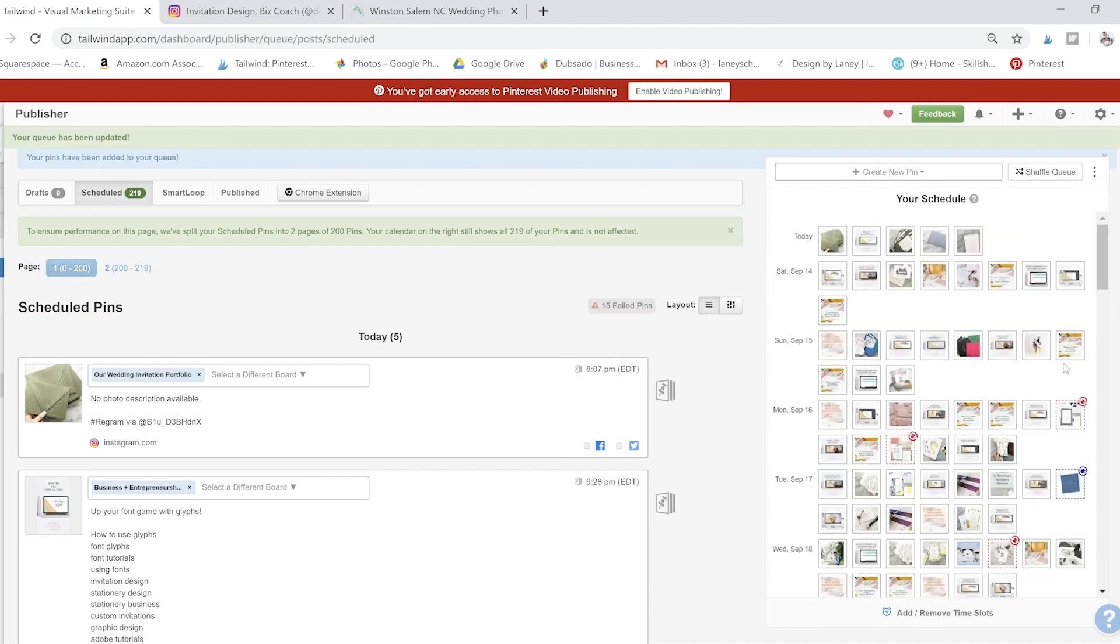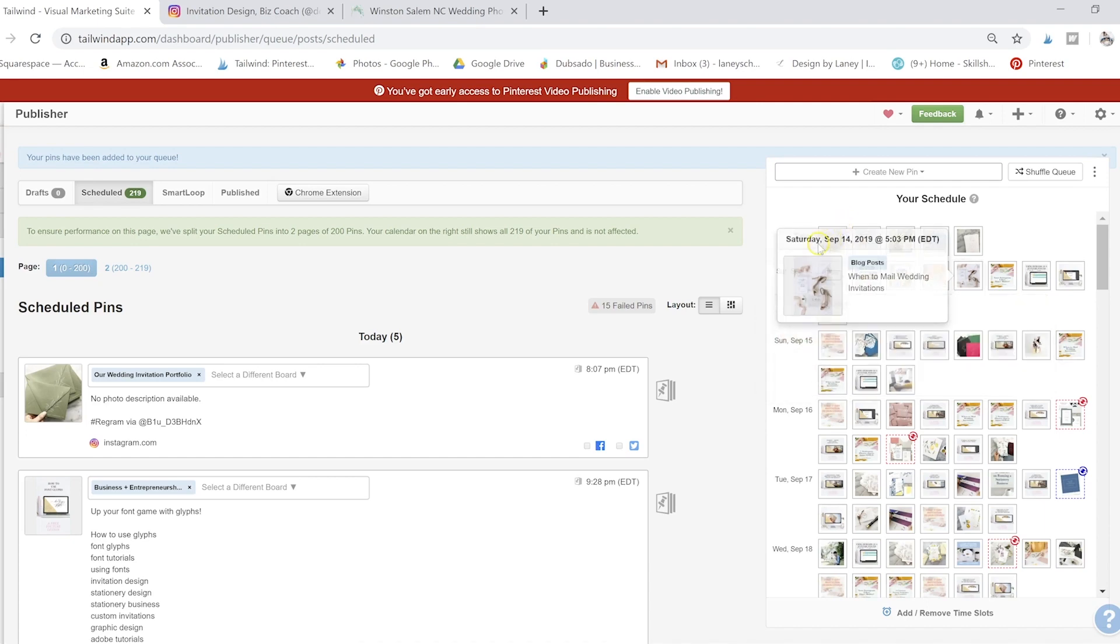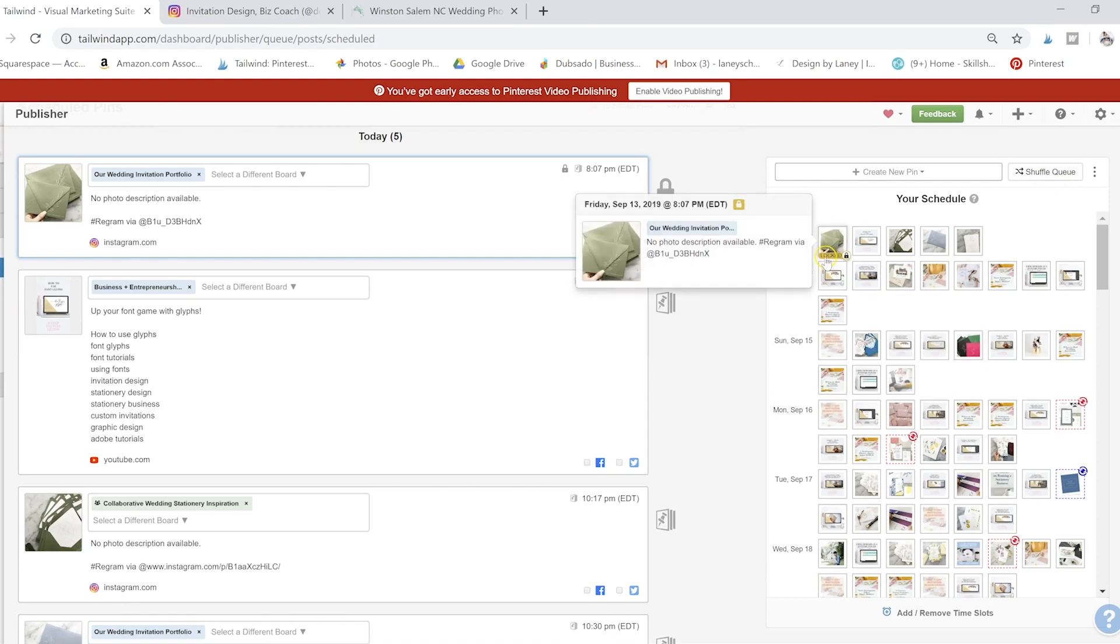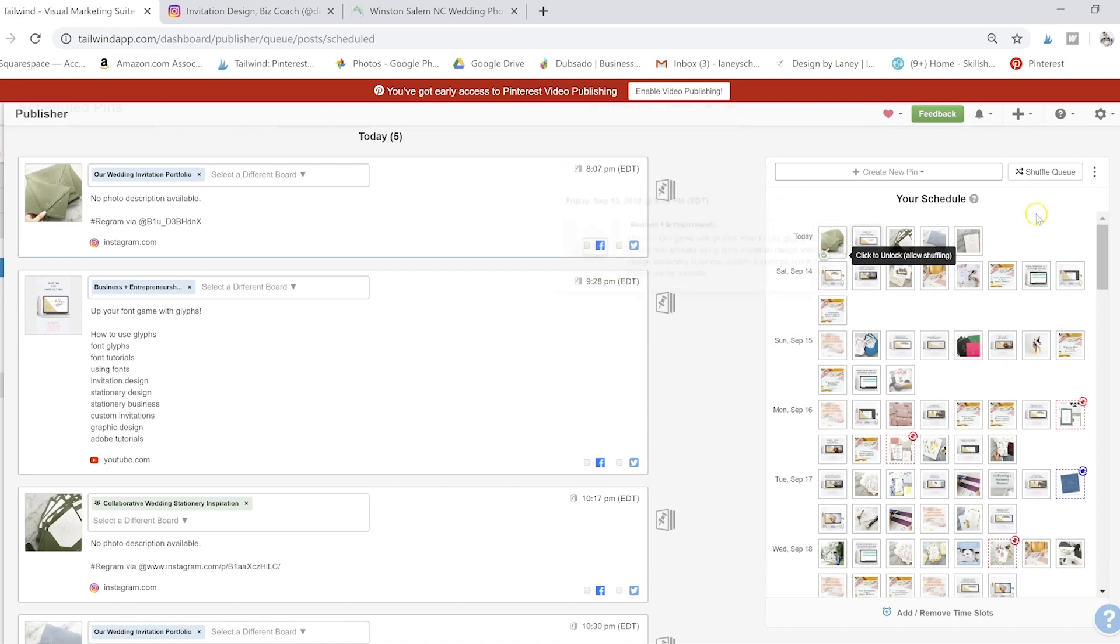Or for instance, if you have some that are scheduled today that you want to leave scheduled today, you can always just click this lock button. And when you shuffle, it will not move that one out of that spot.